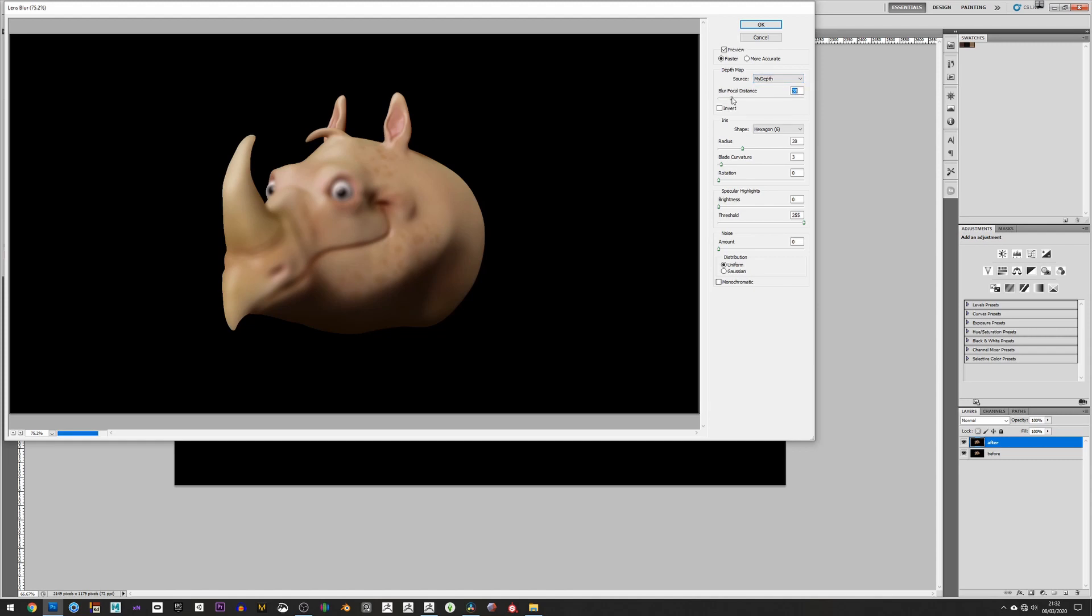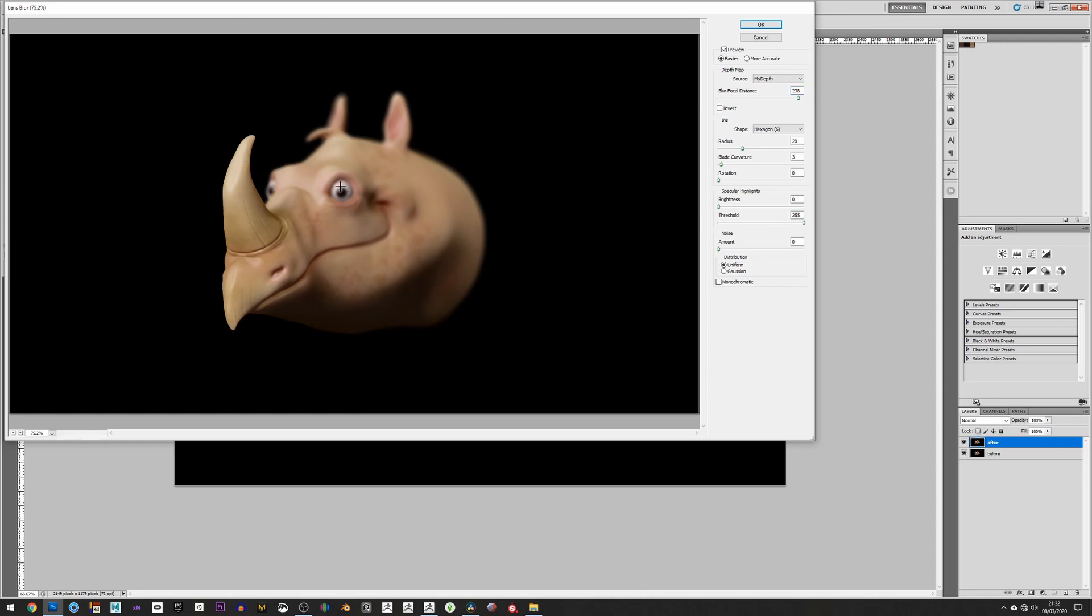And rather than actually try and guess at a distance here, we can actually just click anywhere on the viewport or on the image to say this is where I want the focus to be. So I can bring that over to his eyes, for example, and we can play with the radius to either increase or decrease the amount of blur.